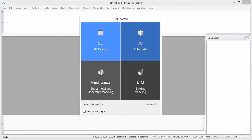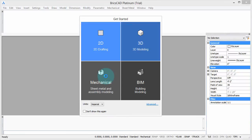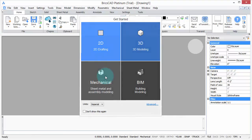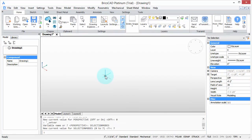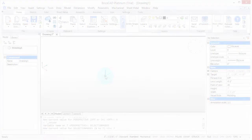Welcome to Customizing BricsCAD. My name is Ralph Grabowski, and it's my pleasure to show you how to make BricsCAD work the way you work.